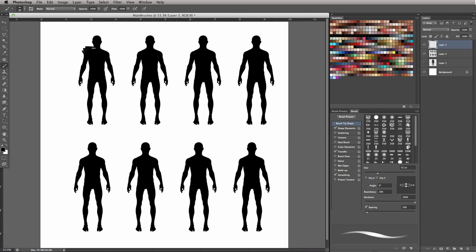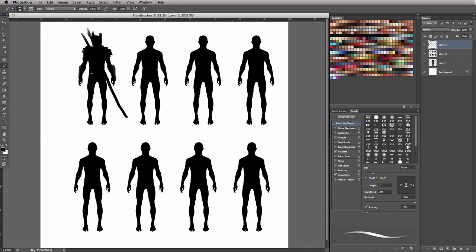So from here, I'd make a new layer, and then I would think about the different pieces of armor, what he's wearing, the different weapons that might be on his back, does he have a helmet on, whatever it may be. These silhouettes are meant to act as your foundation for you to work on top of.